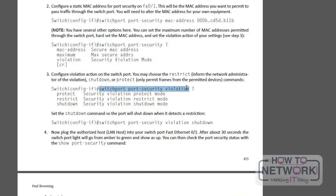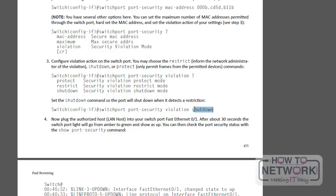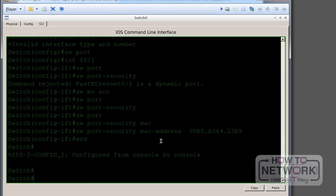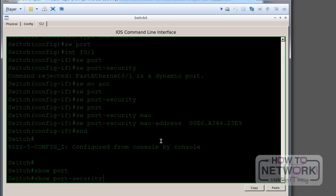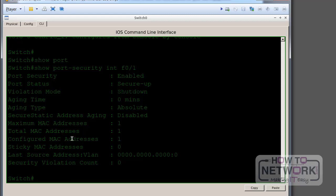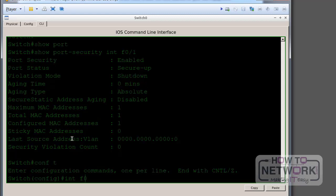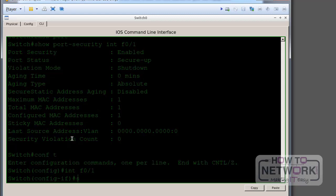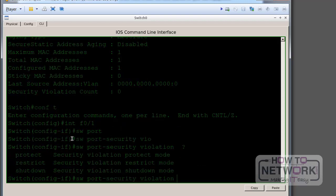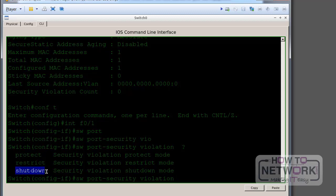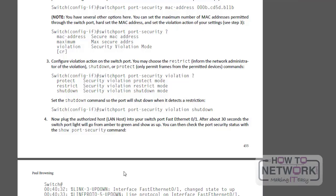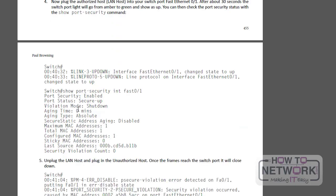We've got our options. Switch port port security violation. So what violation action do we want? We're going to choose shut down. I'm just going to type a command in first. The violation mode by default here is shut down anyway, but I just want to practice putting the commands in. So shut down is on by default on this. It could change on your iOS version or model, so do check protect, restrict, or shut down. So I'll put shut down anyway, even though we know it's already configured there.